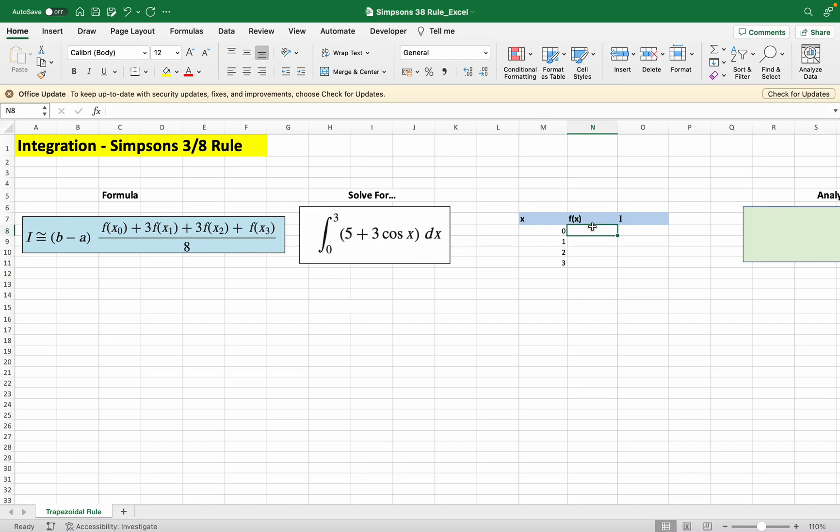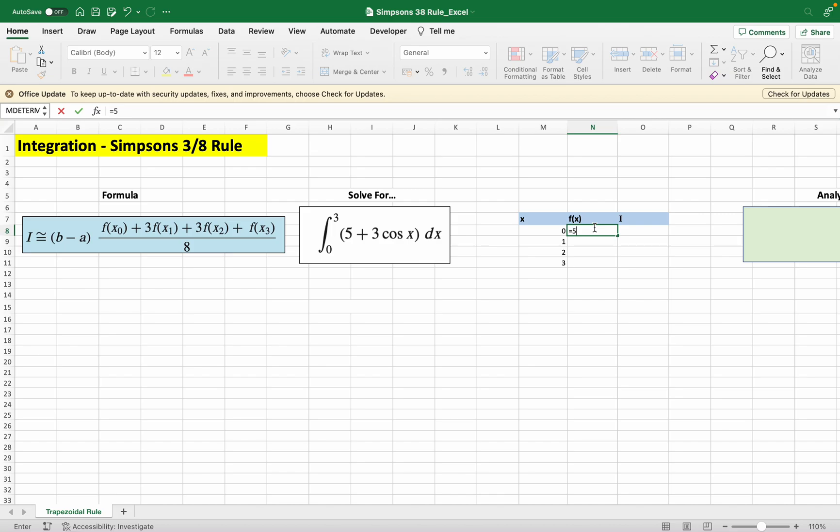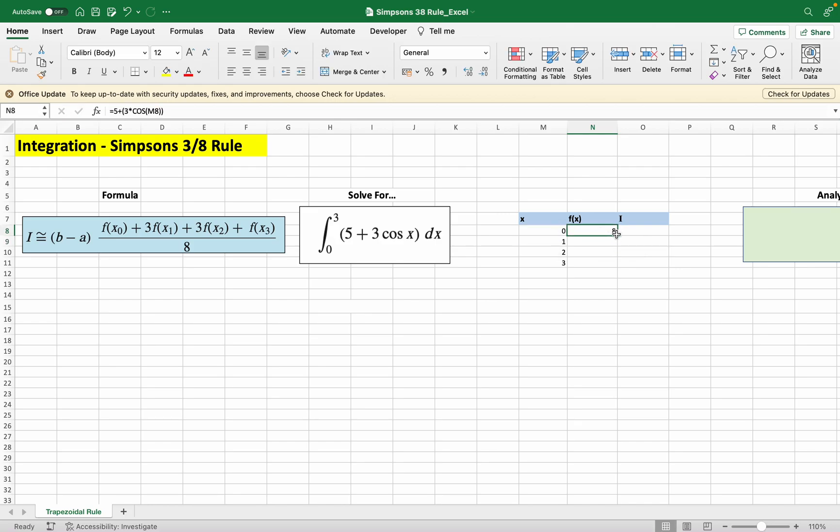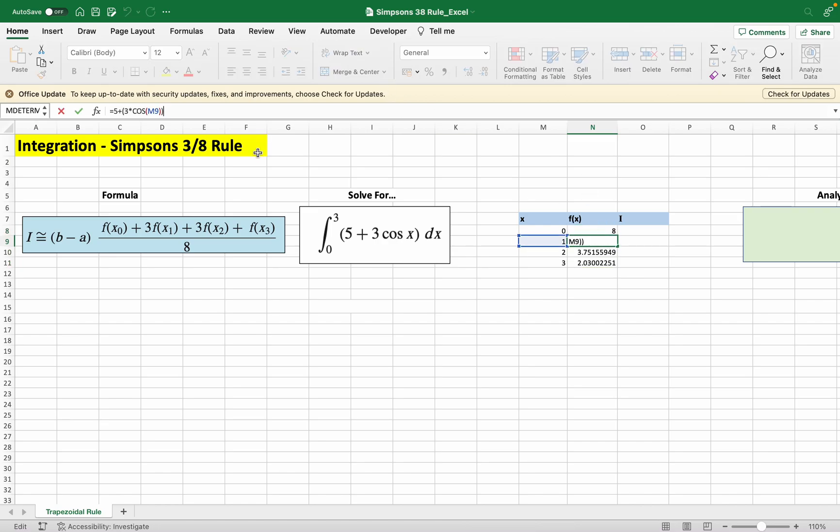Now we just have to evaluate the function at the given x value. This is fairly simple where it's just 5 plus 3 times cos, replacing the x here with our x value here. Then just drag this down because it's the same formula, just replacing the x with this value, and so on and so forth.